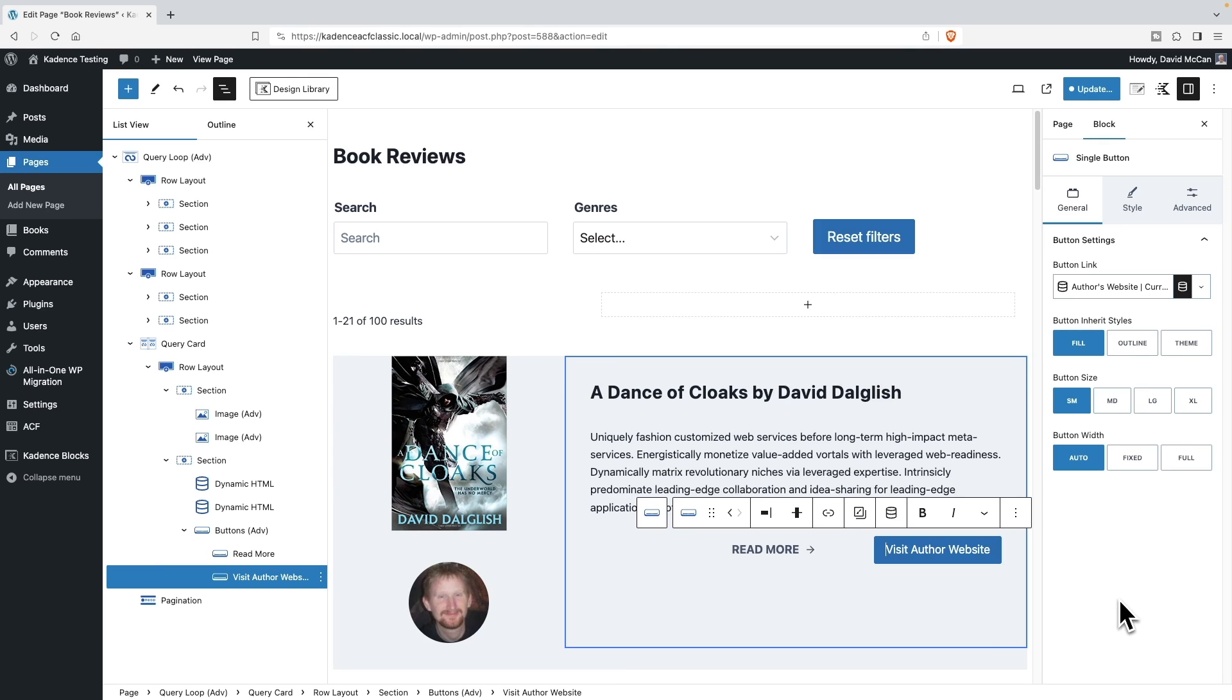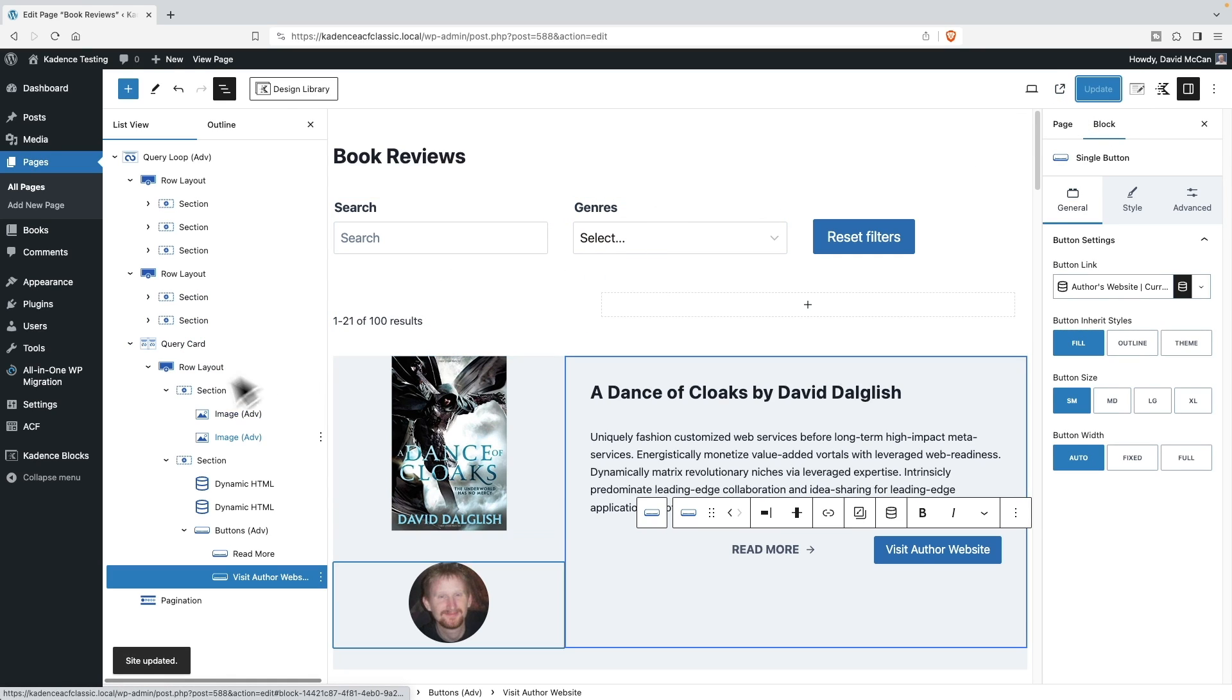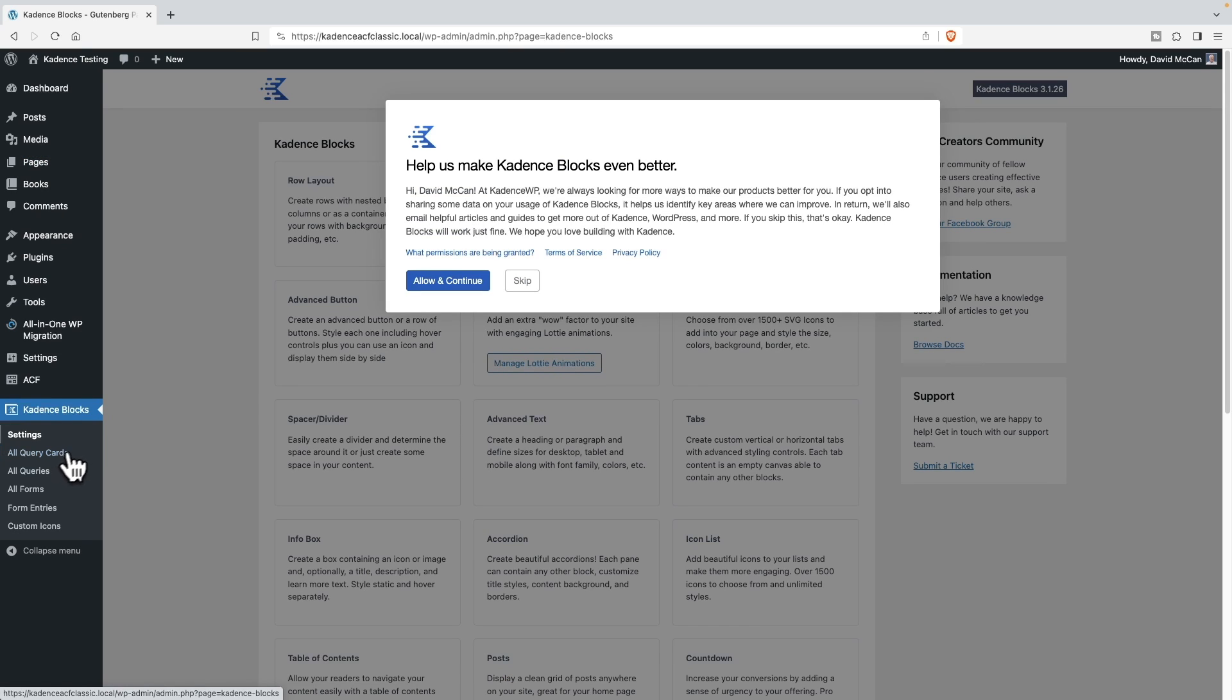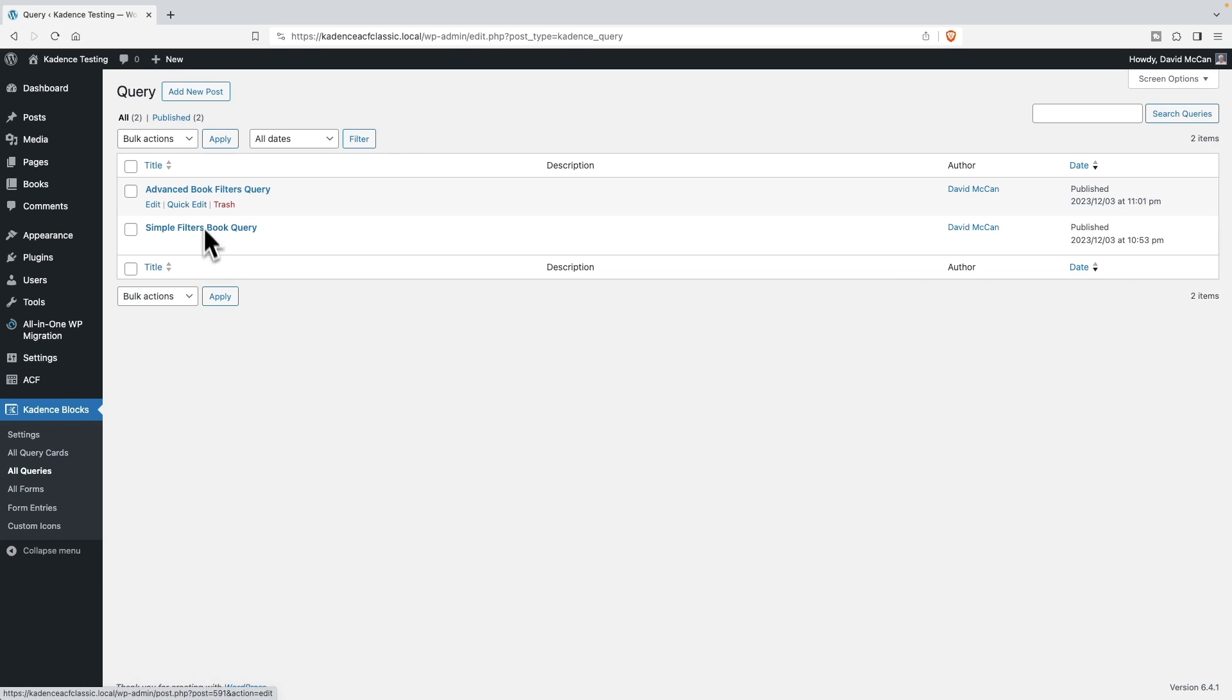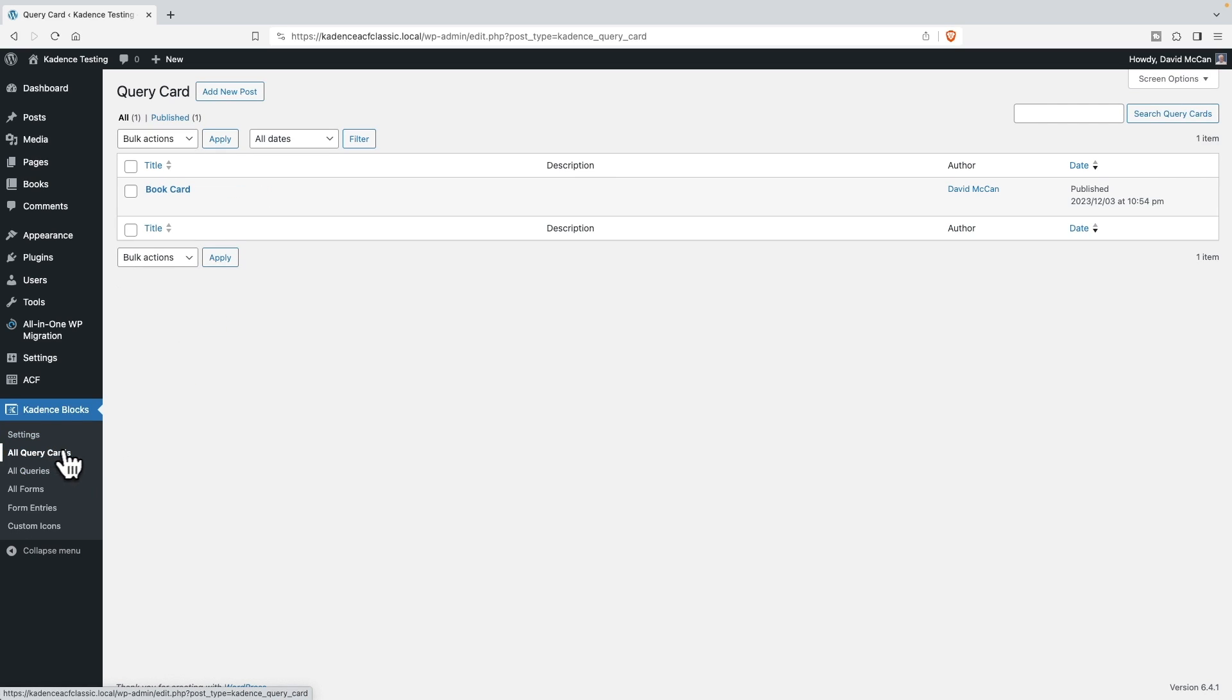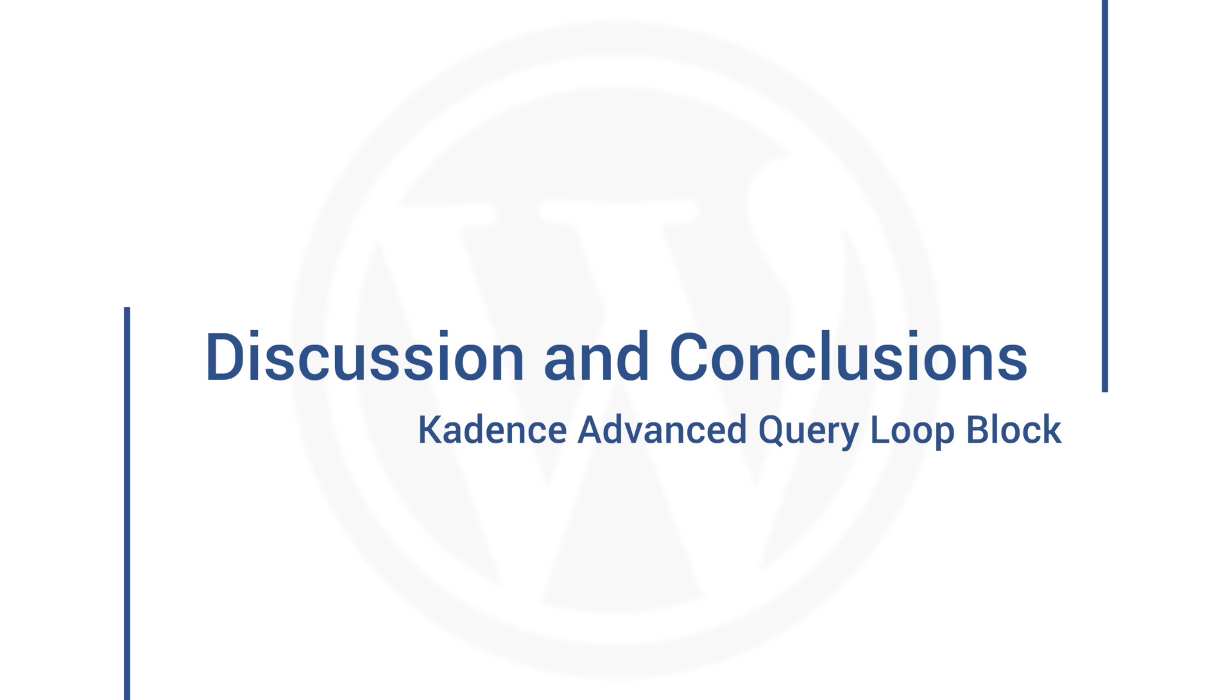Okay. So one last thing to show you. Let's make sure that's saved. And that is if we go to the cadence blocks menu down here. There are two menu items here that are relevant to the advanced query loop block. The first one is all queries. These are the two that we created and saved. And these we could use again on some other page. If we wanted to, or needed to, we wouldn't have to recreate them. And similarly, this is the card that we created. Okay. So you have a little library of these that you can reuse in different pages and contexts.